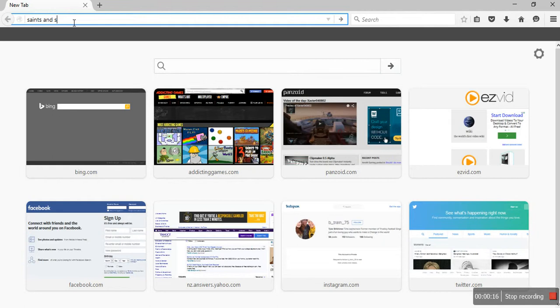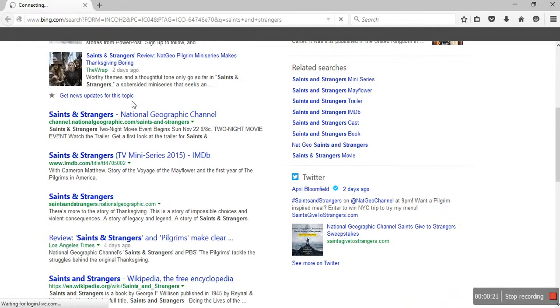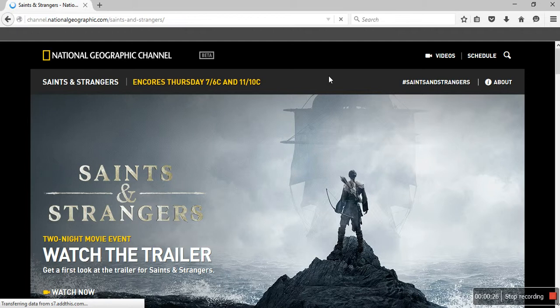I'm going to go to Saints and Strangers on Nat Geo, which is National Geographic. And I really, really like the series. I thought I liked it, and then I saw that they had a game for it, so I thought, why not give it a try?